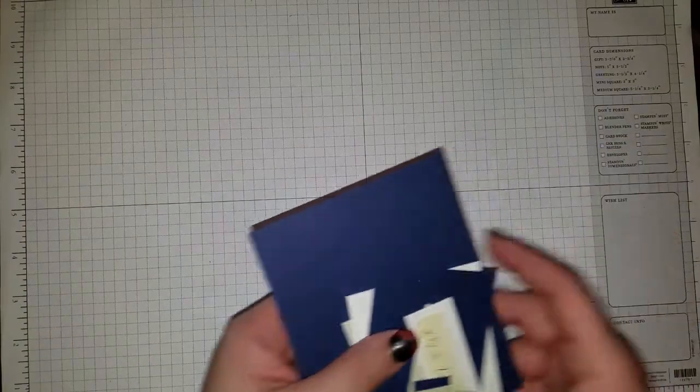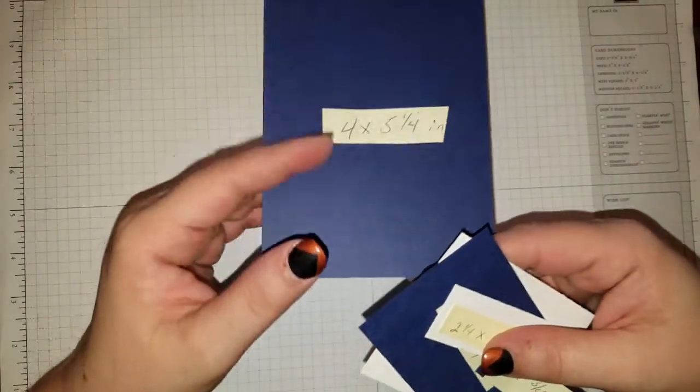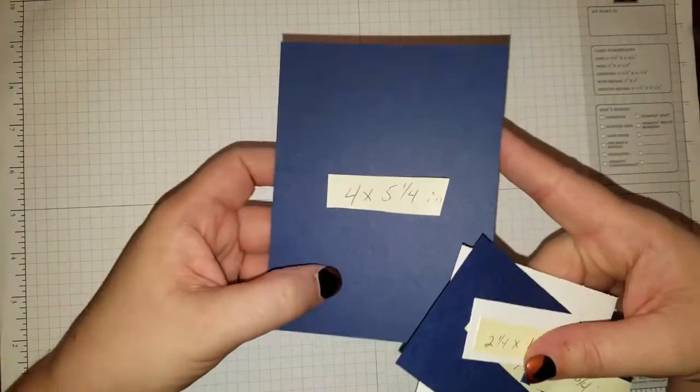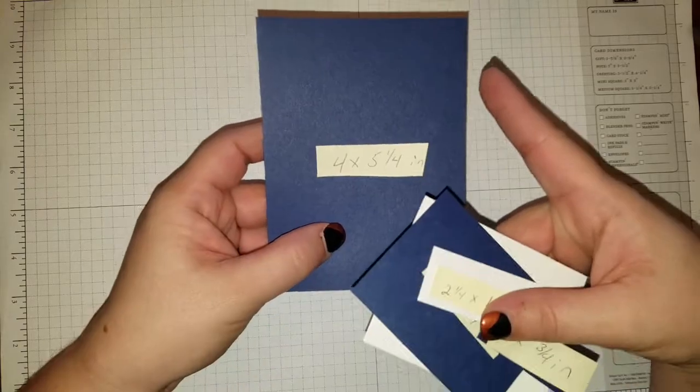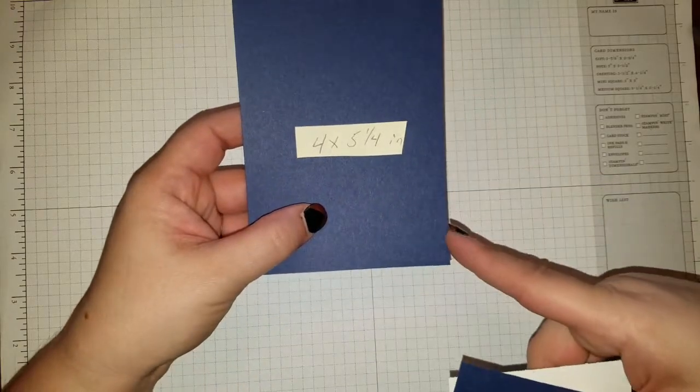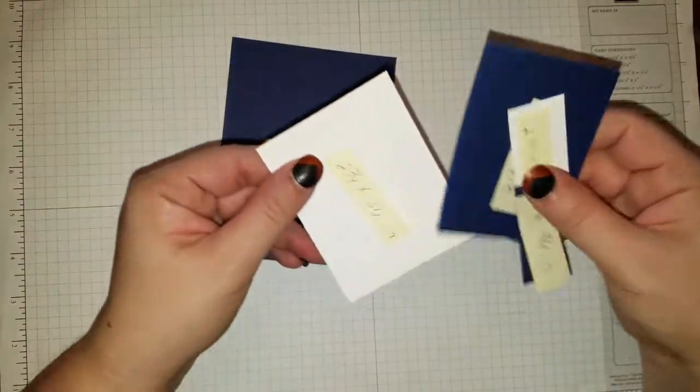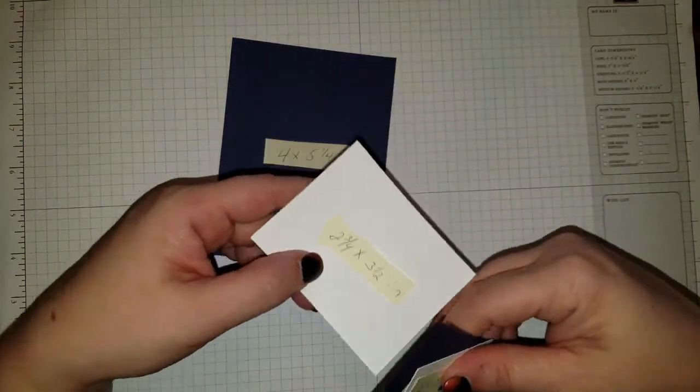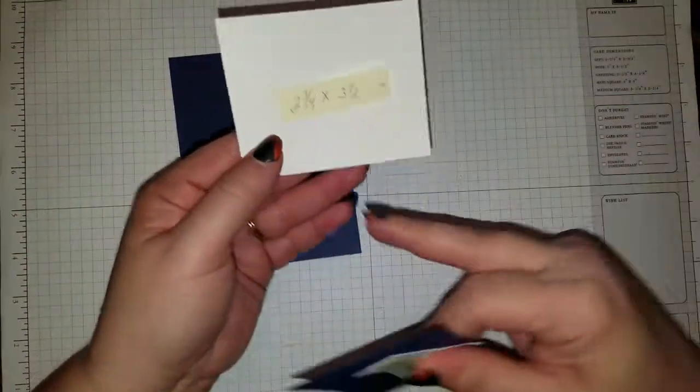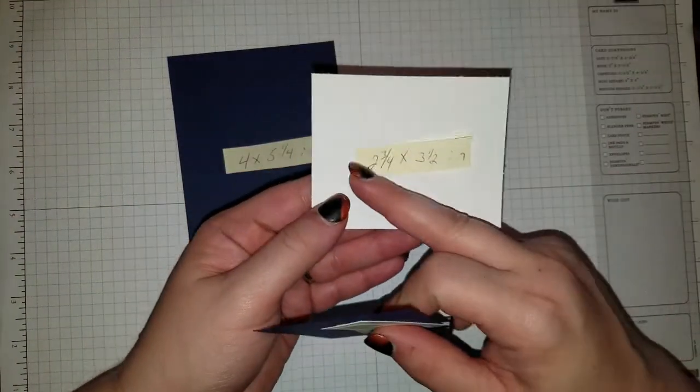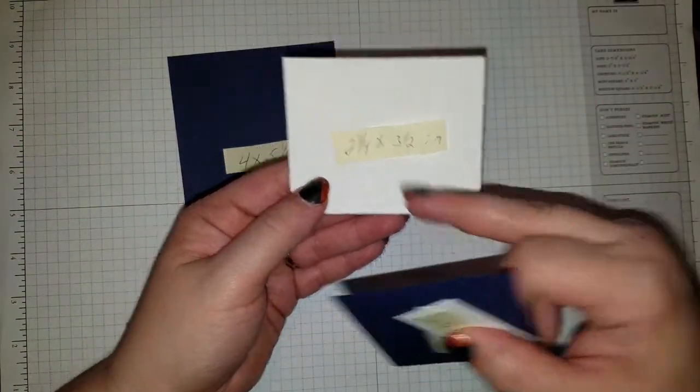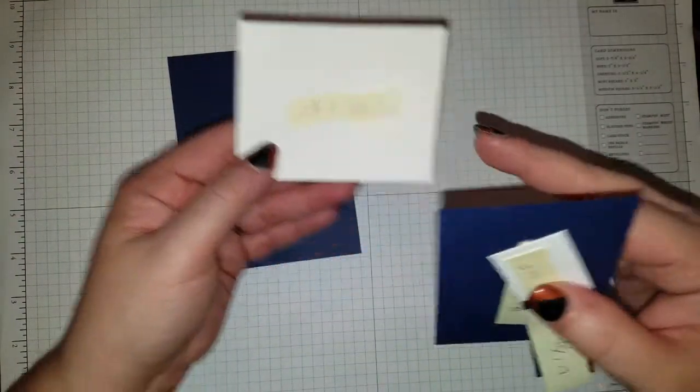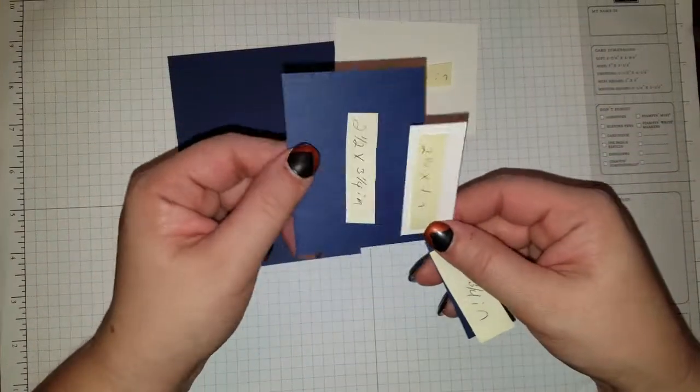And then for your other pieces, you're going to need your card front, which is 4 by 5 1⁄4 inches. You're going to need your white piece here, which is 2 3⁄4 by 3 1⁄2 inches.